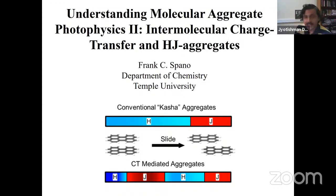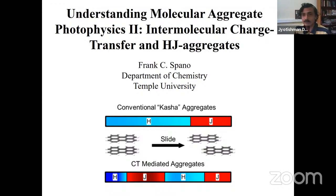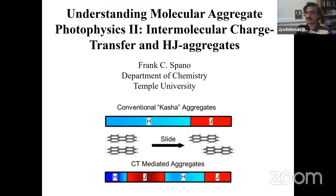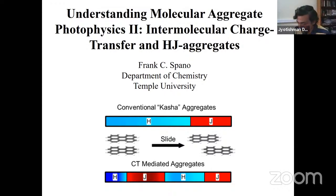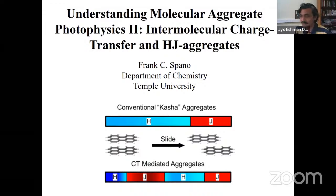We will continue with our talk by Professor Frank Spano. Frank, thanks for joining again — good morning to you as well. We'd like to start by giving a little bit of an introduction as to why we started this series.